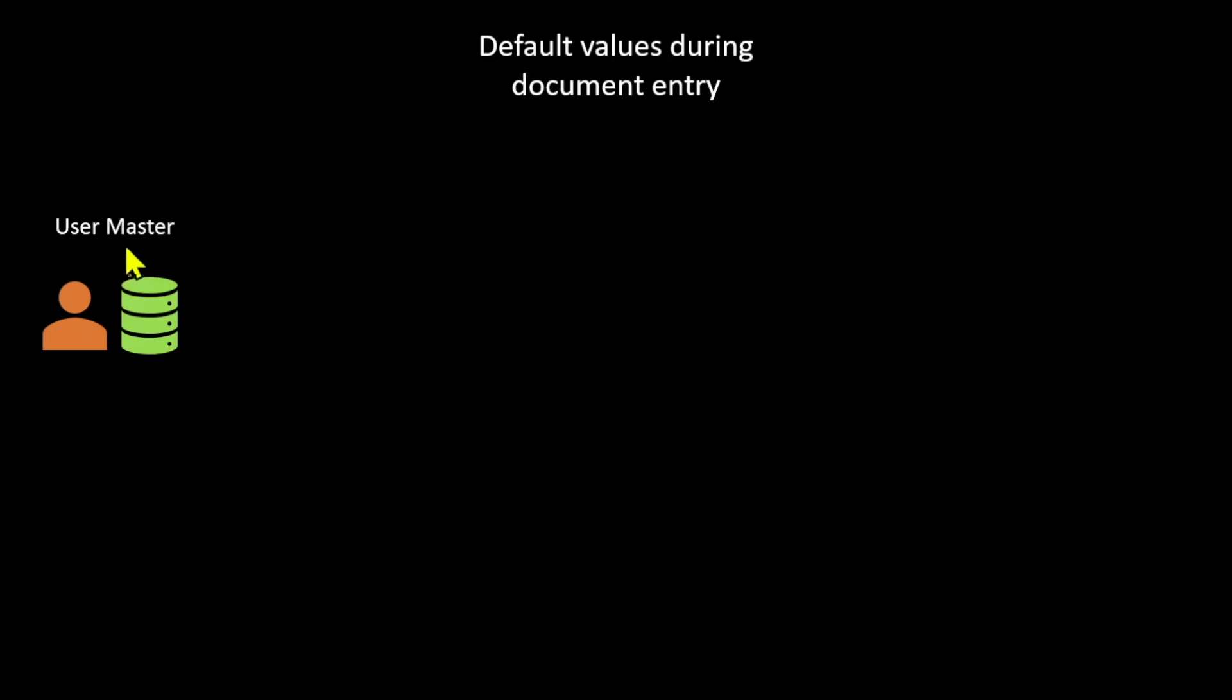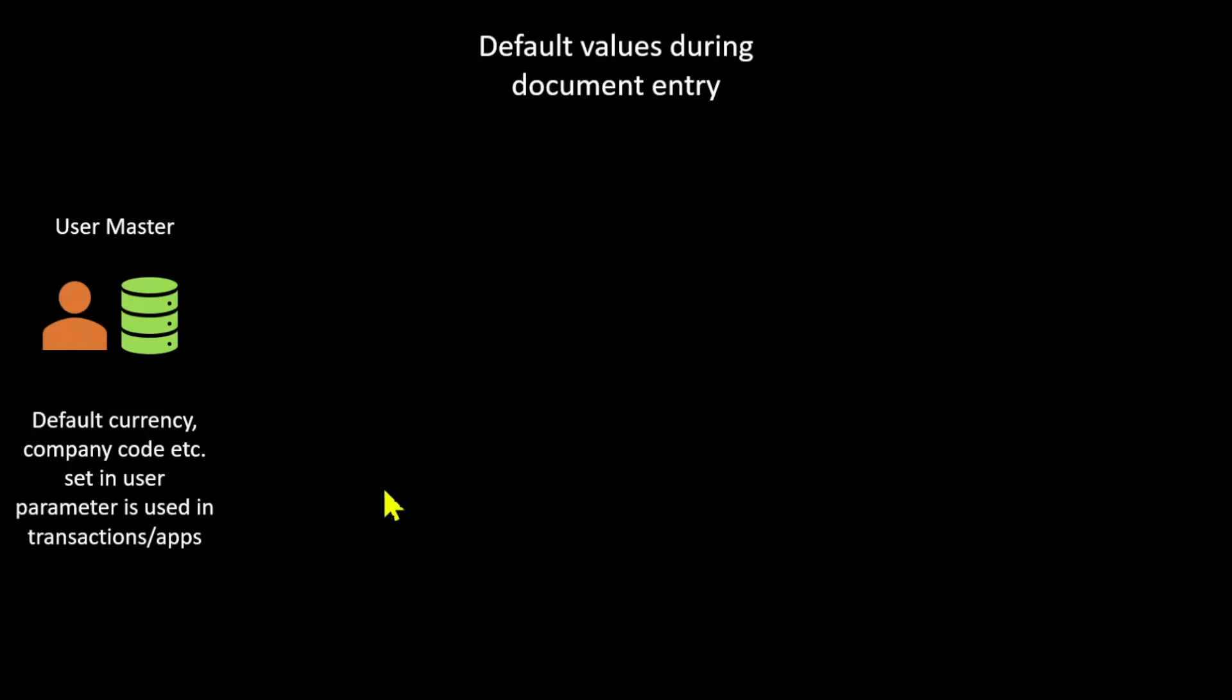we have the user master. In the user master, we can store default currencies, company codes, and so on. And we can set them in the user parameters, and then they will be populated during transactions or applications.